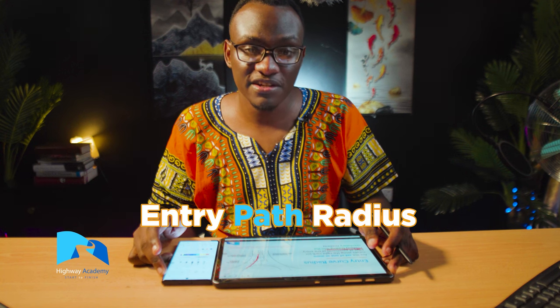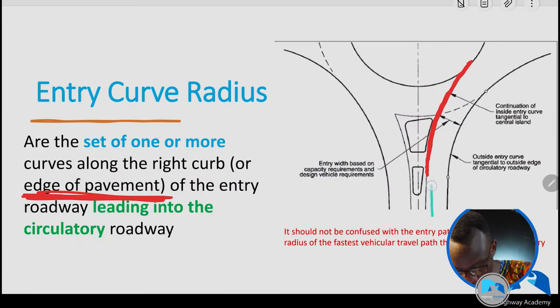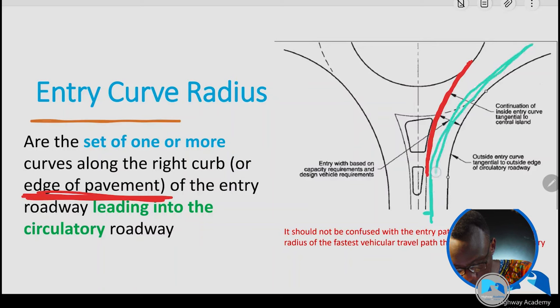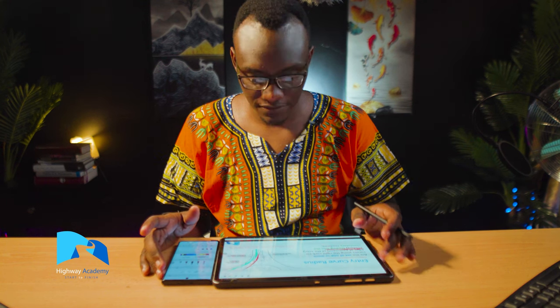It is very important to note that you should not confuse the entry curve radius with the entry path radius. As you shall see in future lessons, the entry path radius is more of an offset from the entry curve radius — it's measured roughly from the inner curve as you go outwards onto the roundabout.